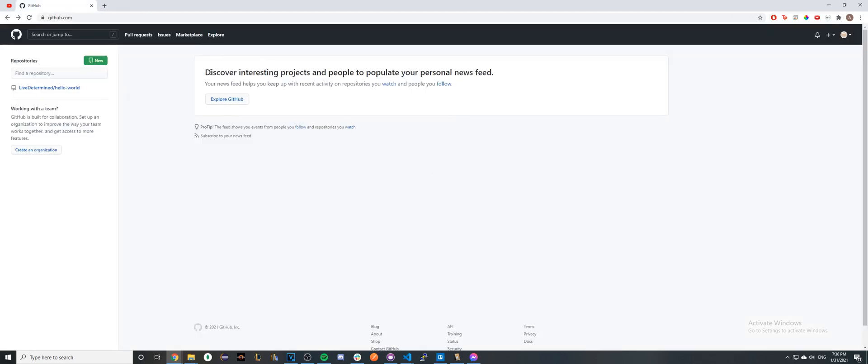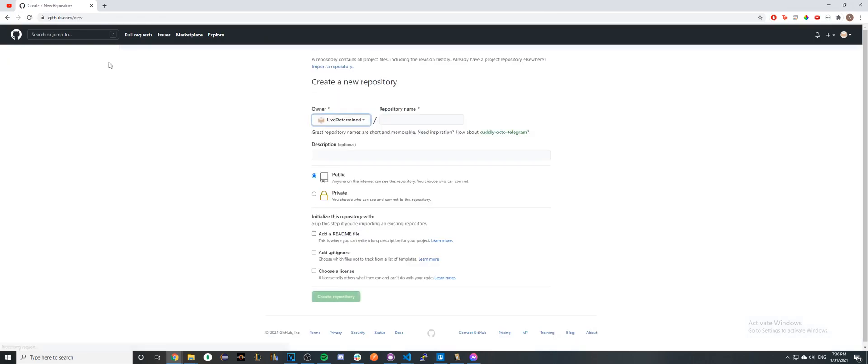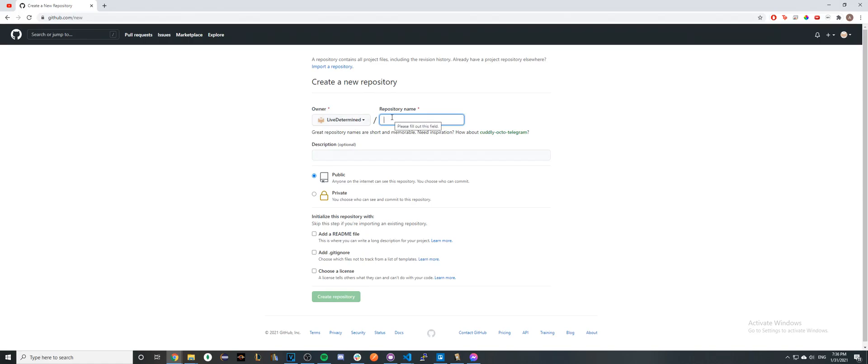Once you make a GitHub account, this is what your homepage will look like. Go ahead and click New here on the top left. You have to make sure you get this step exactly right, or it won't work. Go ahead and type in what your GitHub username is - in my case, it's livedetermined.